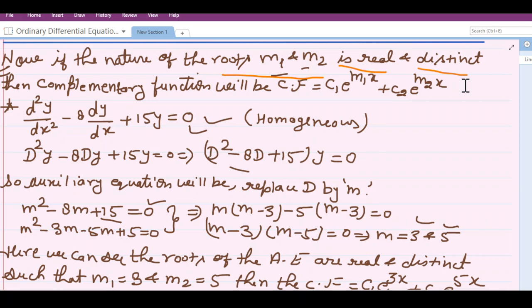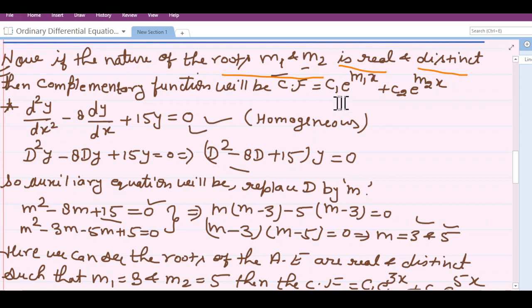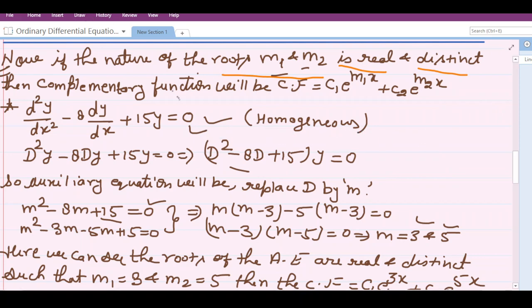Hello, welcome to this new video. In the previous video we discussed the nature of the roots of the auxiliary equation. If the roots were real and distinct, then the complementary function will be c1·e^(m1·x) + c2·e^(m2·x). By considering this methodology we found out the complementary function of that particular equation.